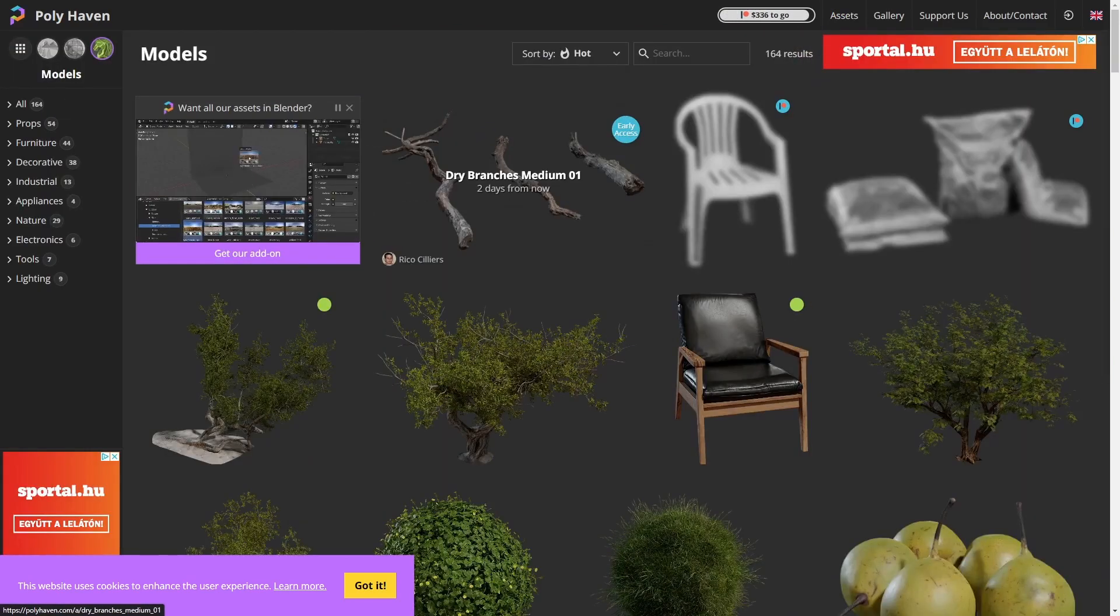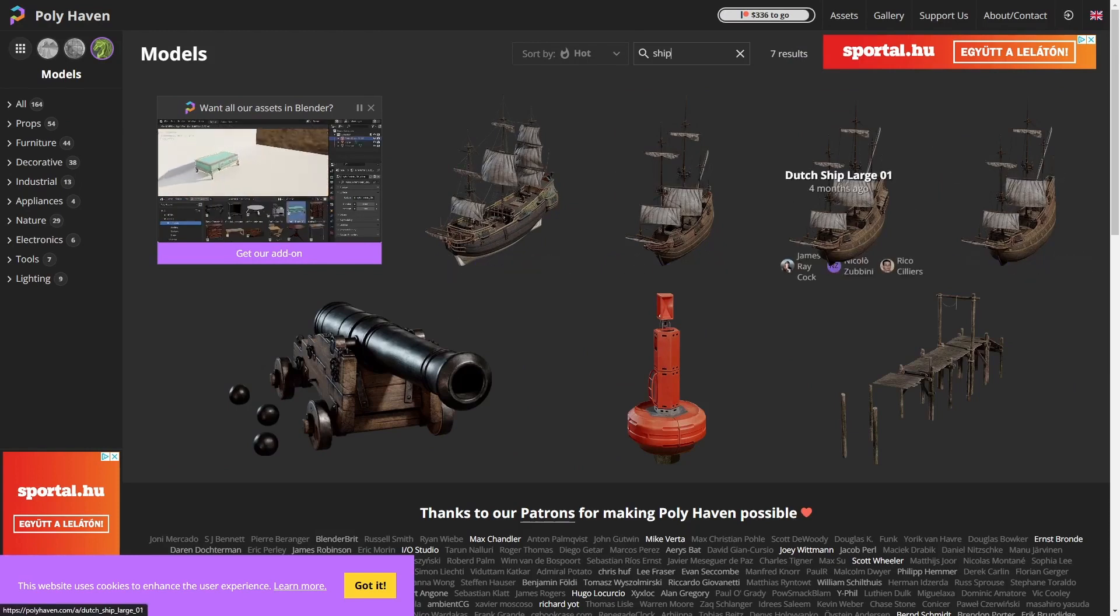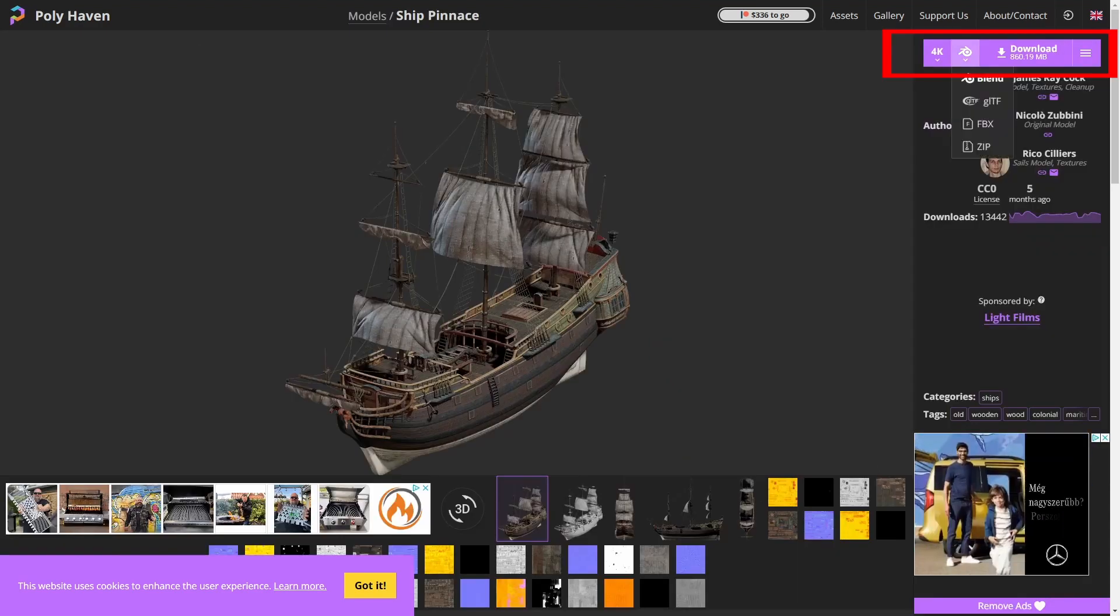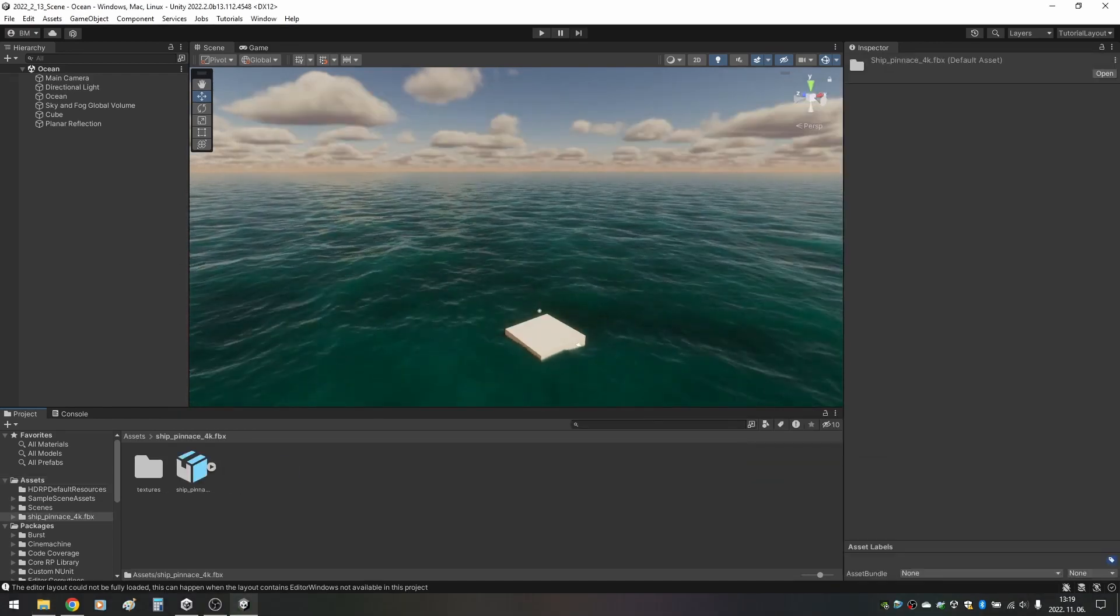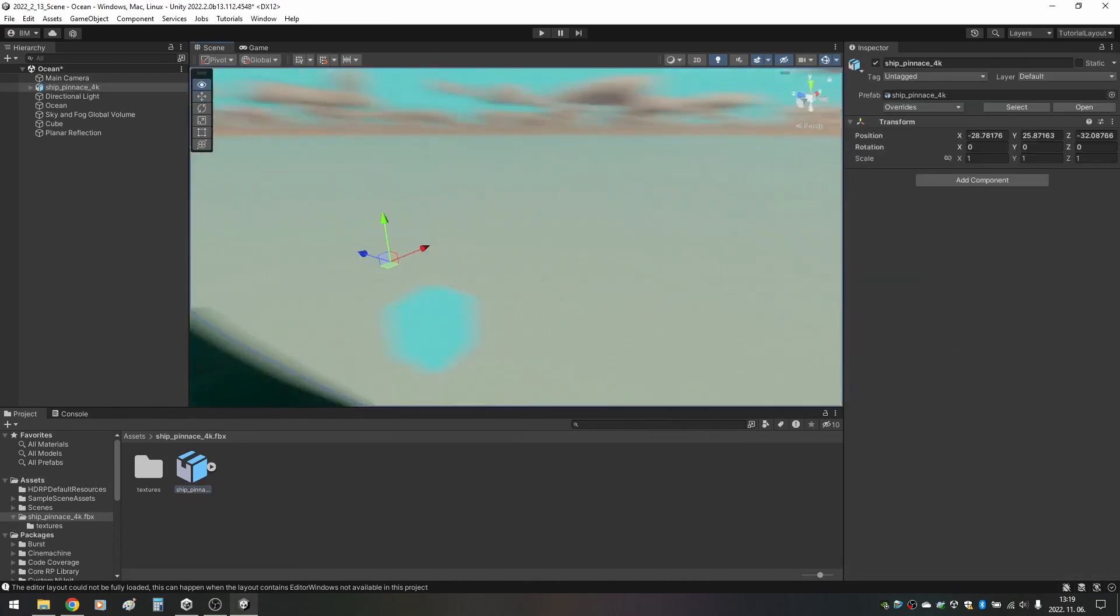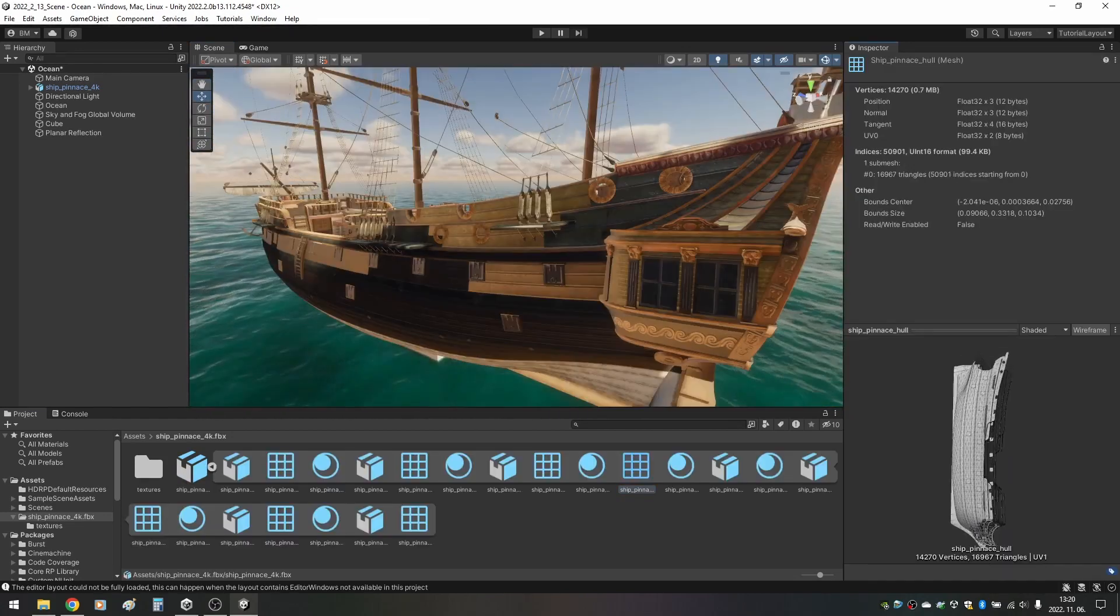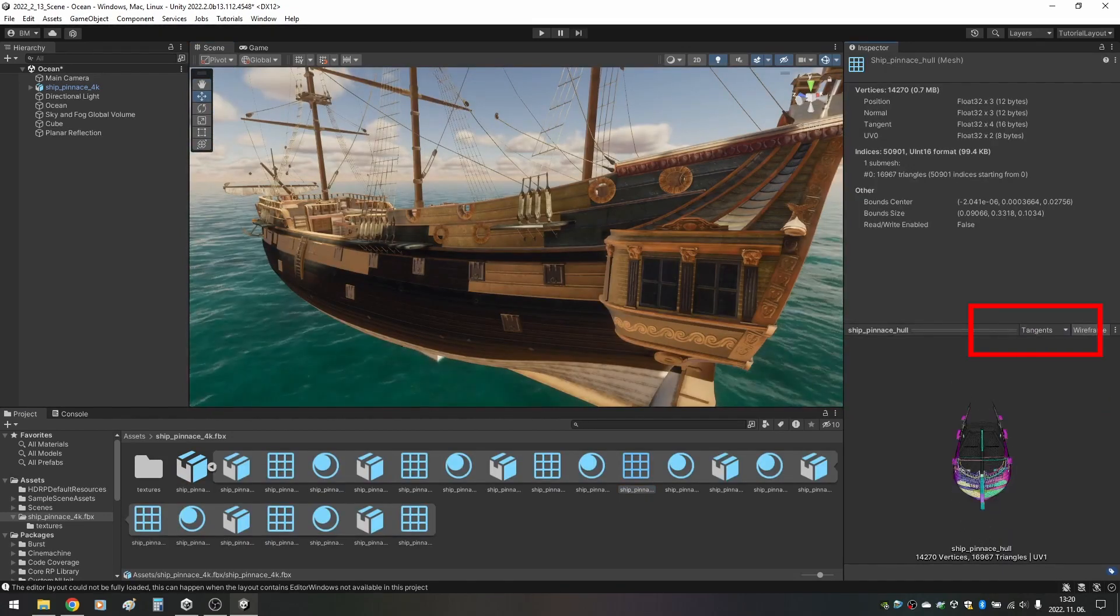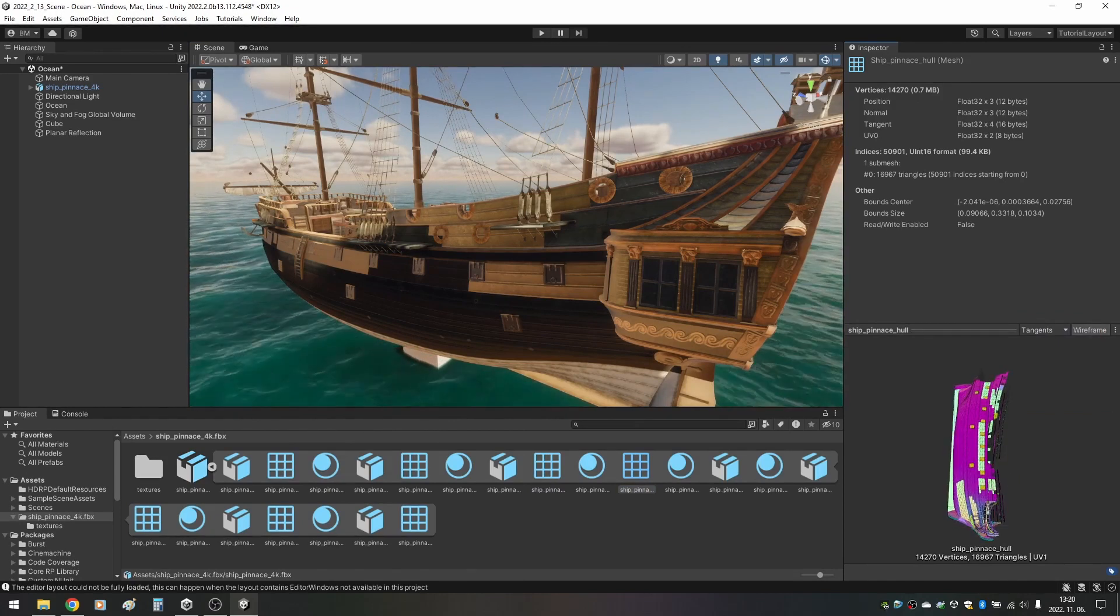And it's completely free too. Just enter ship in the search bar and download one you like. I went with the pinnace, I don't know how to pronounce that. We select 4K textures and FBX format and hit download. We extract the zip folder and we can drag everything into Unity. We got a folder for the textures and also the model. Let's put it into the scene for inspection. You can see that something is not right with the colors.